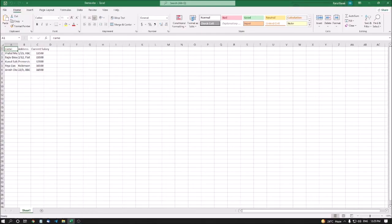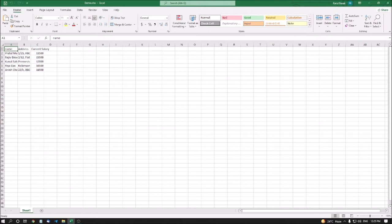First of all, why do we require row height, column height, and auto fit? Before telling all this, I want to show you my demo sheet which I have created with some data.